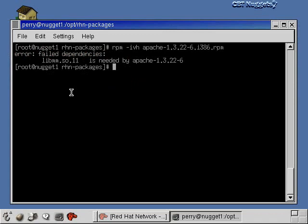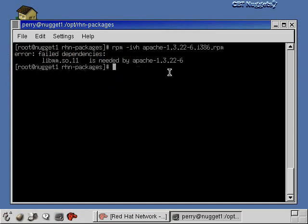All right. So our goal here is to find this libmm.so.11 library. And if we get that library installed on our computer, then we'll be able to install Apache. Now here's a little tip for you if you're a novice or an intermediate user.